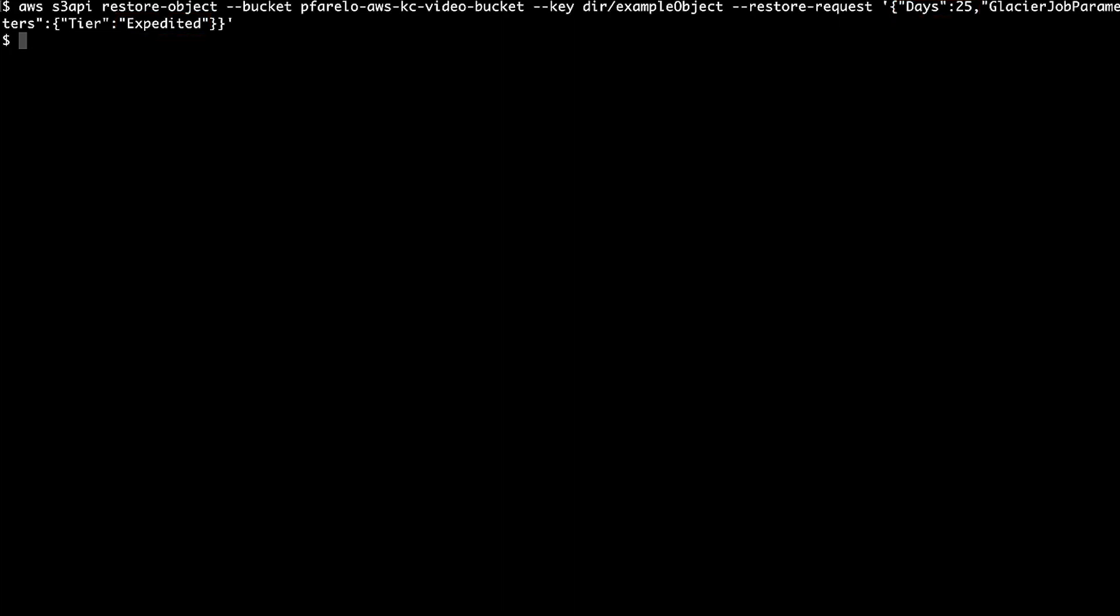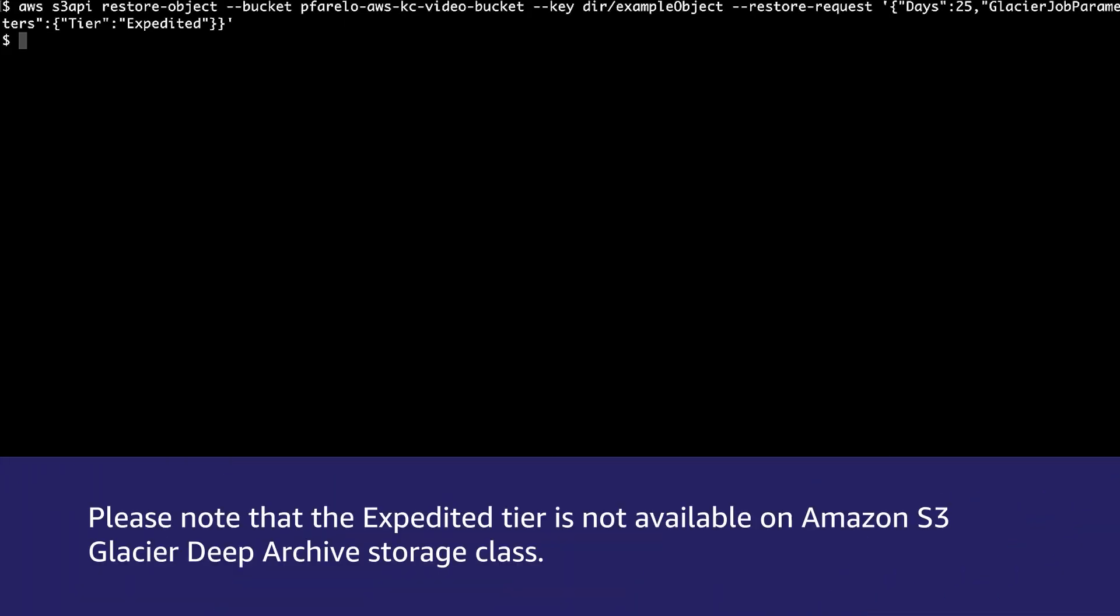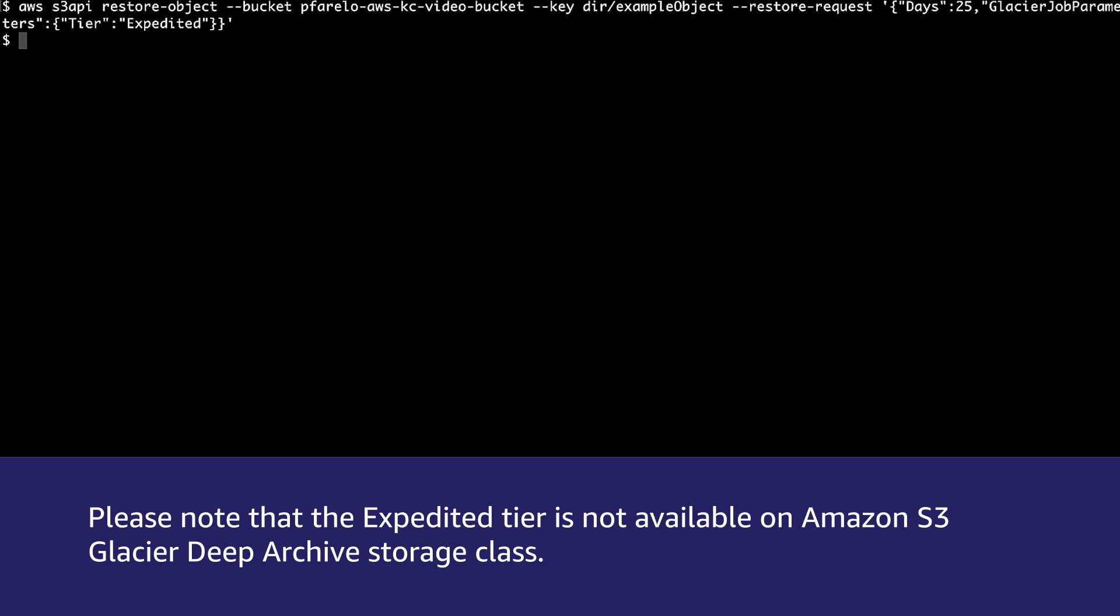In this case, let's use the expedited tier, which usually completes the request in one to five minutes. Please note that the expedited tier is not available on Amazon S3 Glacier Deep Archive storage class.